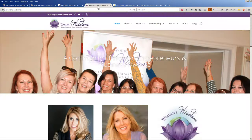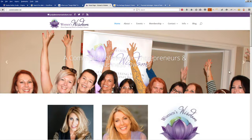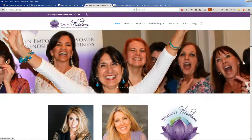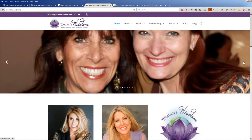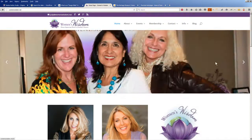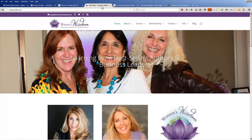Let me show you one more. This one from Women's Wisdom has a slider at the top, and you have to mouse over and you get to see the little arrows, and it takes you to the next image.